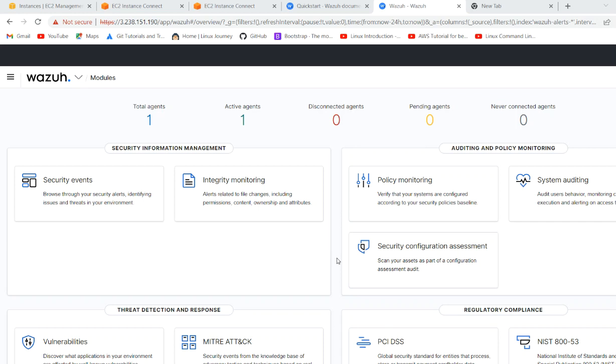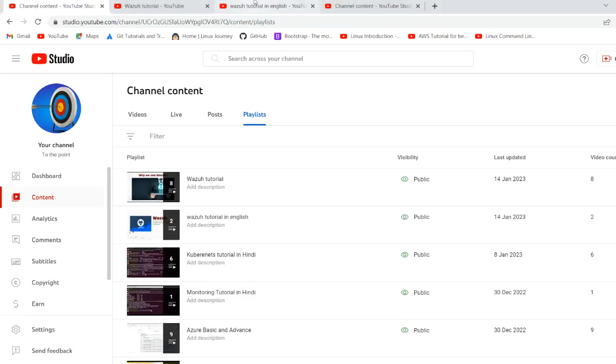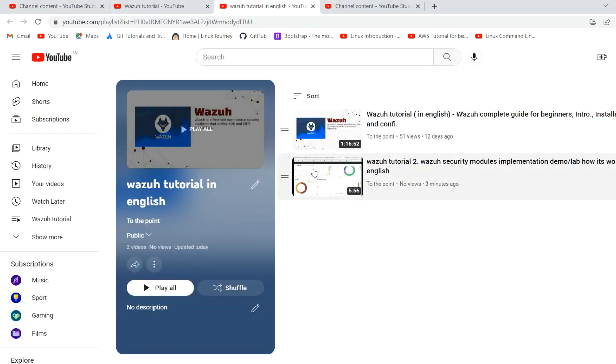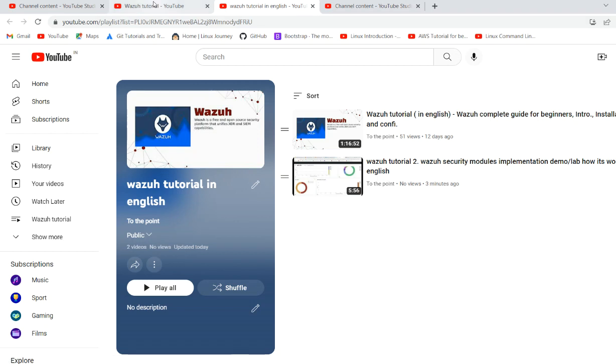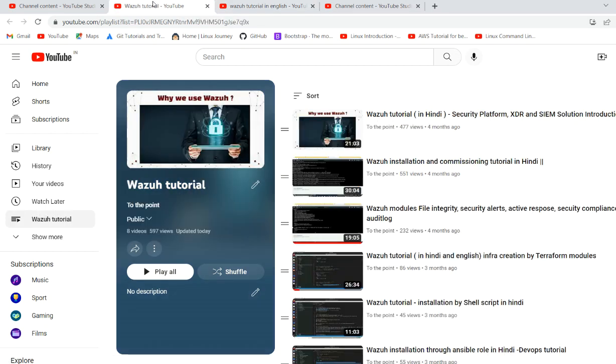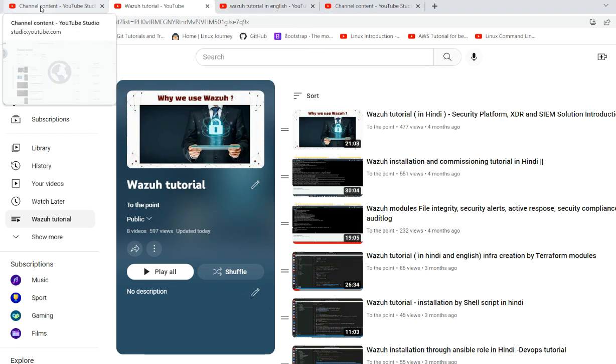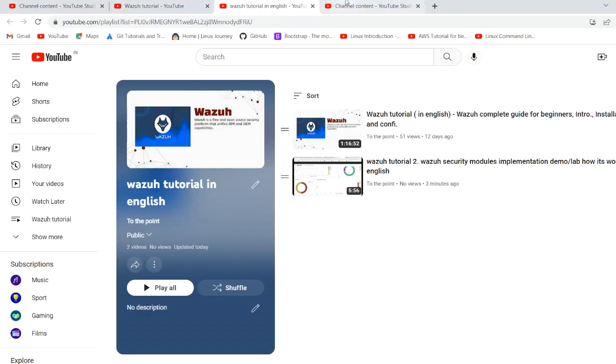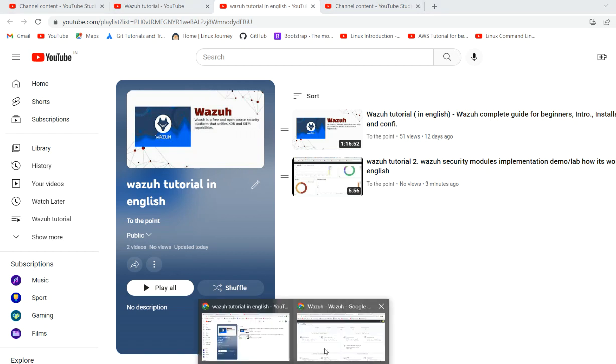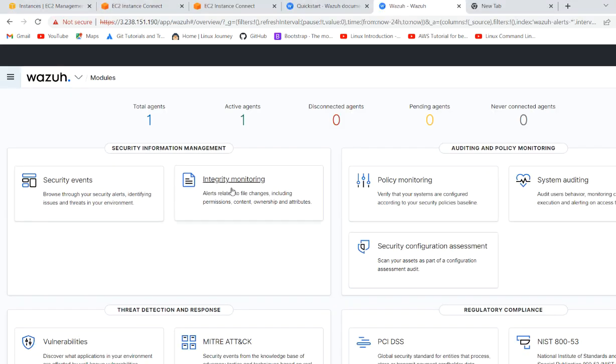Hello friends, welcome to our channel To The Point and Wazuh tutorial video number three. Already two videos are uploaded on the channel in which we have seen the installation, introduction, and security module. You can watch them in Hindi language. If we come to today's video, security events already done. Today's topic is integrity monitoring.